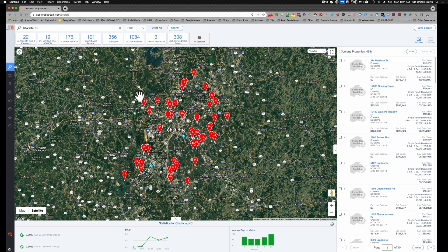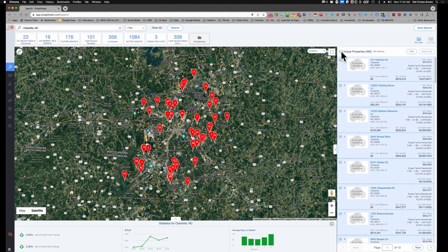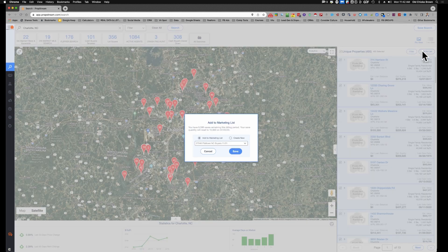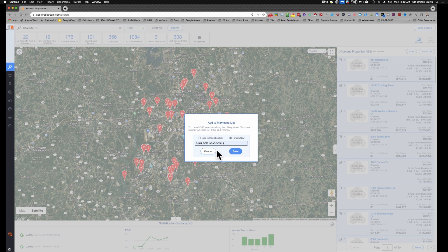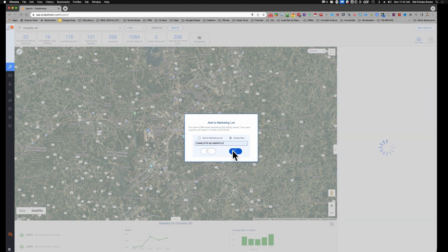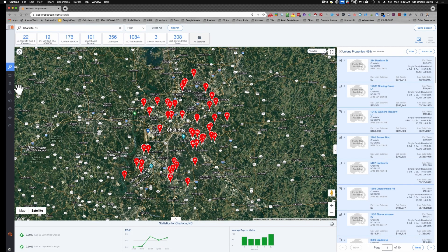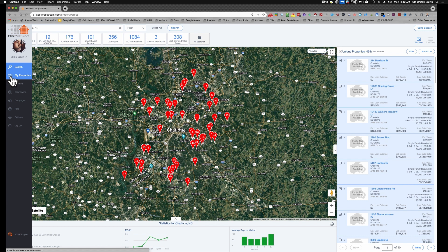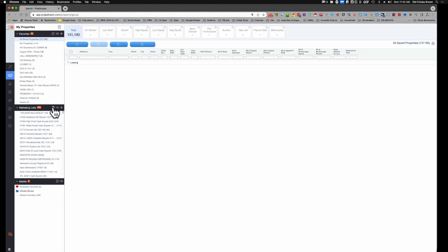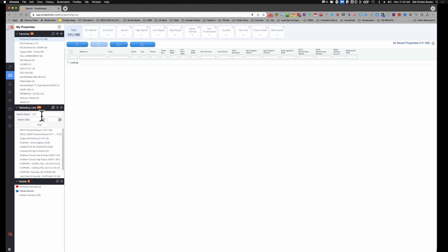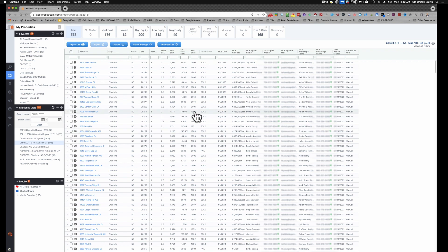Okay, so do that and then we have 495 properties here. We're going to add these to list, create a new list. We'll name this Charlotte NC Agents 23. I actually already did that so it's probably already saved, but we'll do it again. Come here to My Properties.